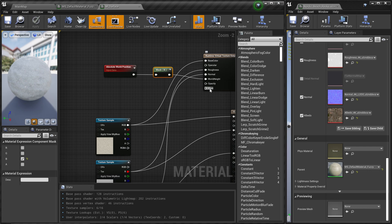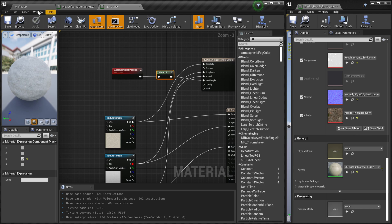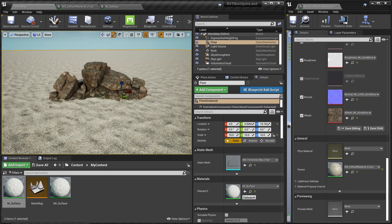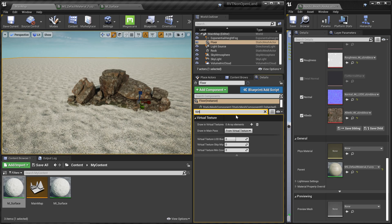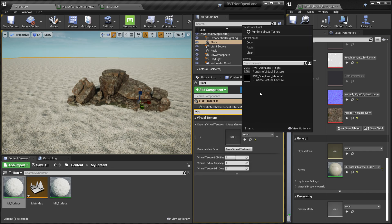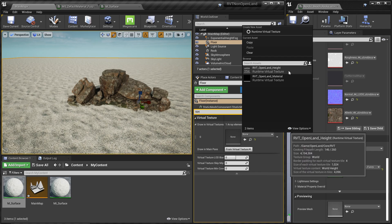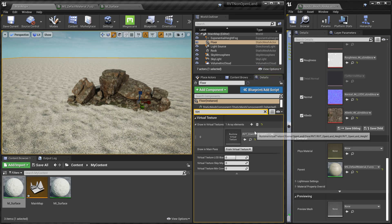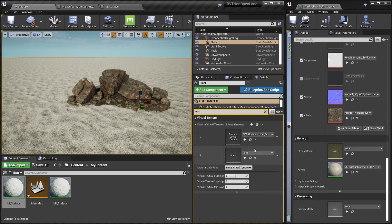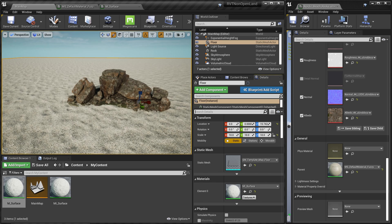Everything is ready but we still don't see any blend yet — that's fine. Select the flow mesh from the World Outliner and go to the Details panel. Search for 'virtual textures.' Add two virtual textures: one for the height and one for the material. Click Add and select 'OpenLand Height,' then click the plus icon again and select the material virtual texture. You need OpenLand installed in your project — check the description for how to do that.